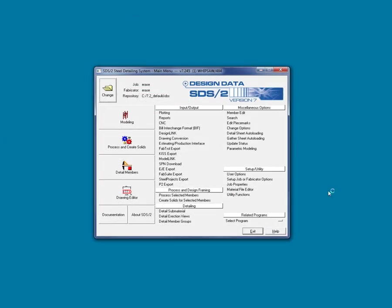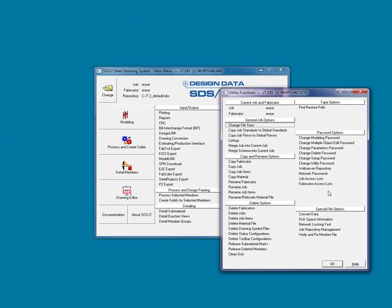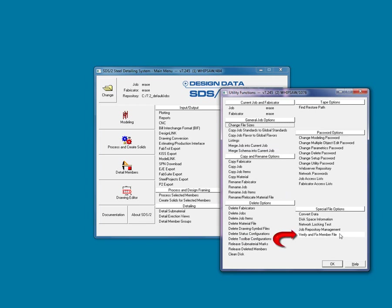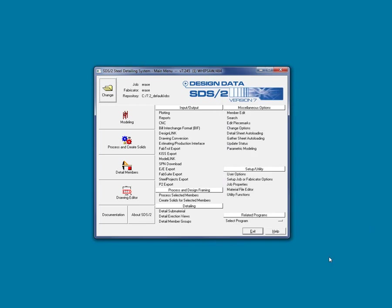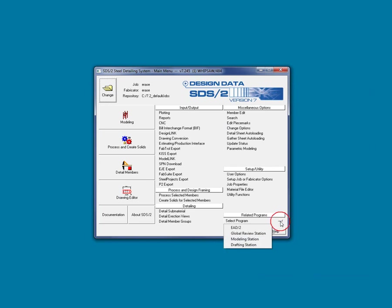Utility Functions is a toolbox of operations ranging from copy and deleting commands to tools that fix broken projects. The related programs will be discontinued after version 7.2, but this allows the user to change the various different programs created by design data from the main menu.